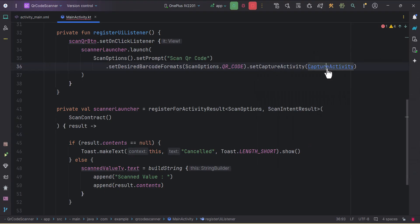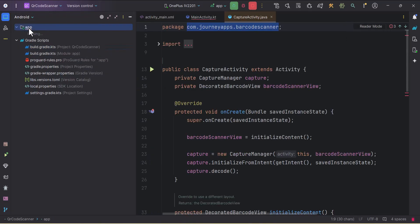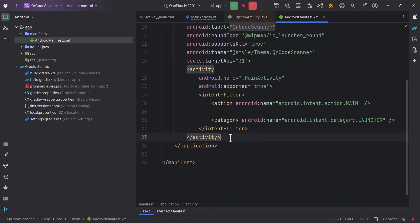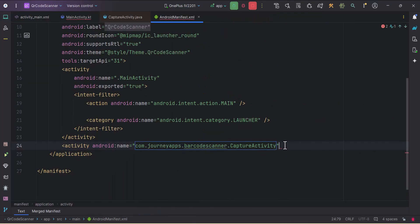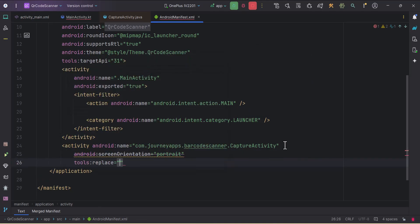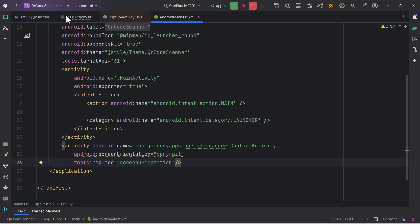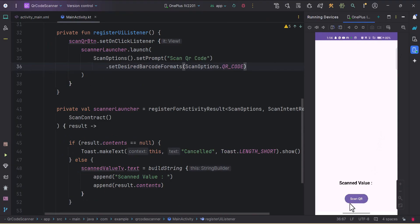To fix the orientation, I'll use setCaptureActivity and reference the CaptureActivity from the ZXING library. I'll copy its package — com.journeyapps.barcodescanner — and go to the AndroidManifest. I'll declare that activity by name, set screenOrientation to portrait, and add tools:replace="android:screenOrientation" to override the library's landscape setting. Back in MainActivity I'll remove the setCaptureActivity call. Let's run the app again.